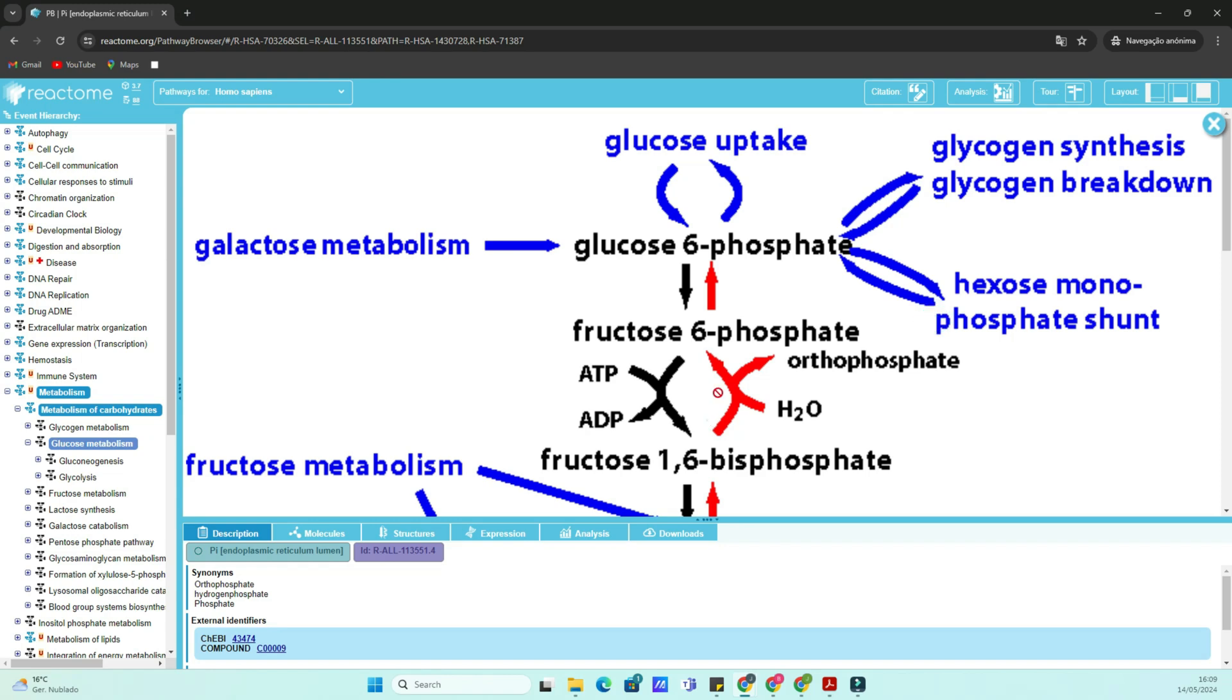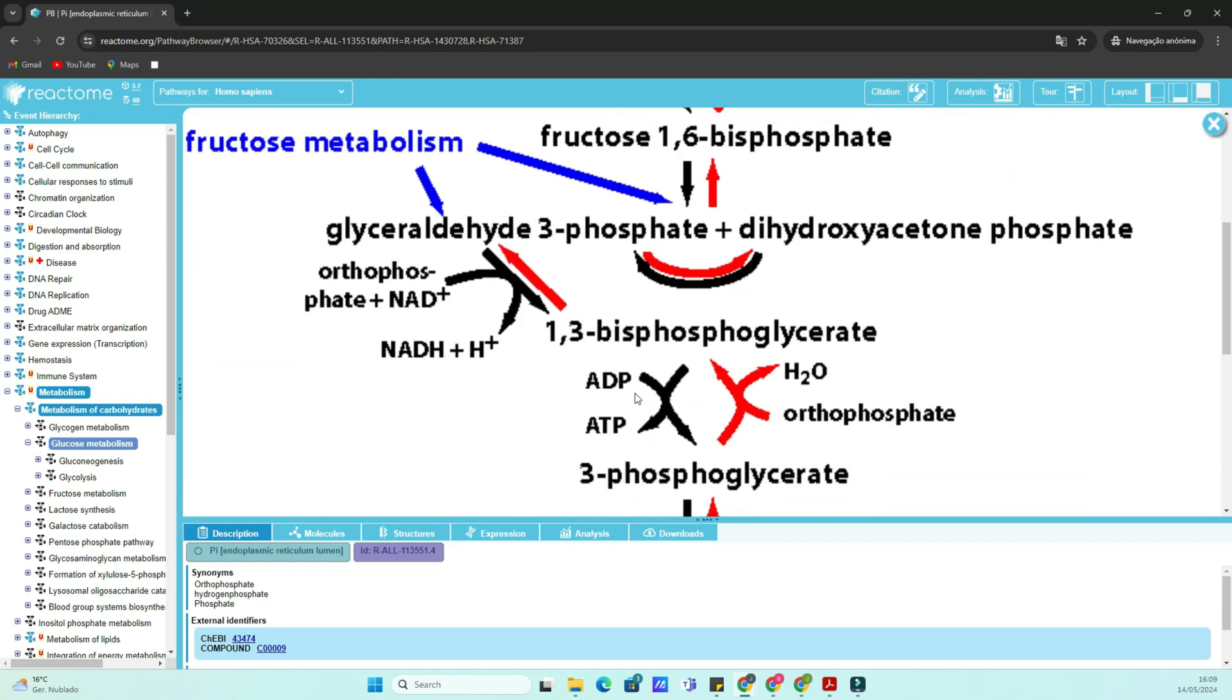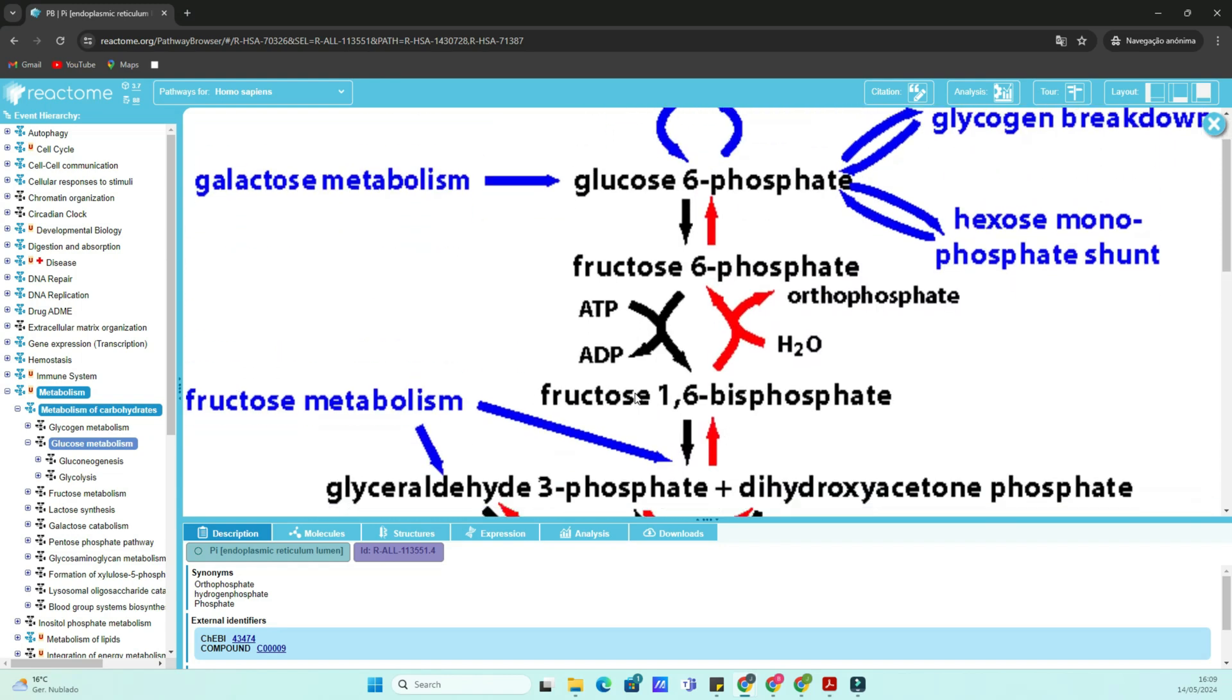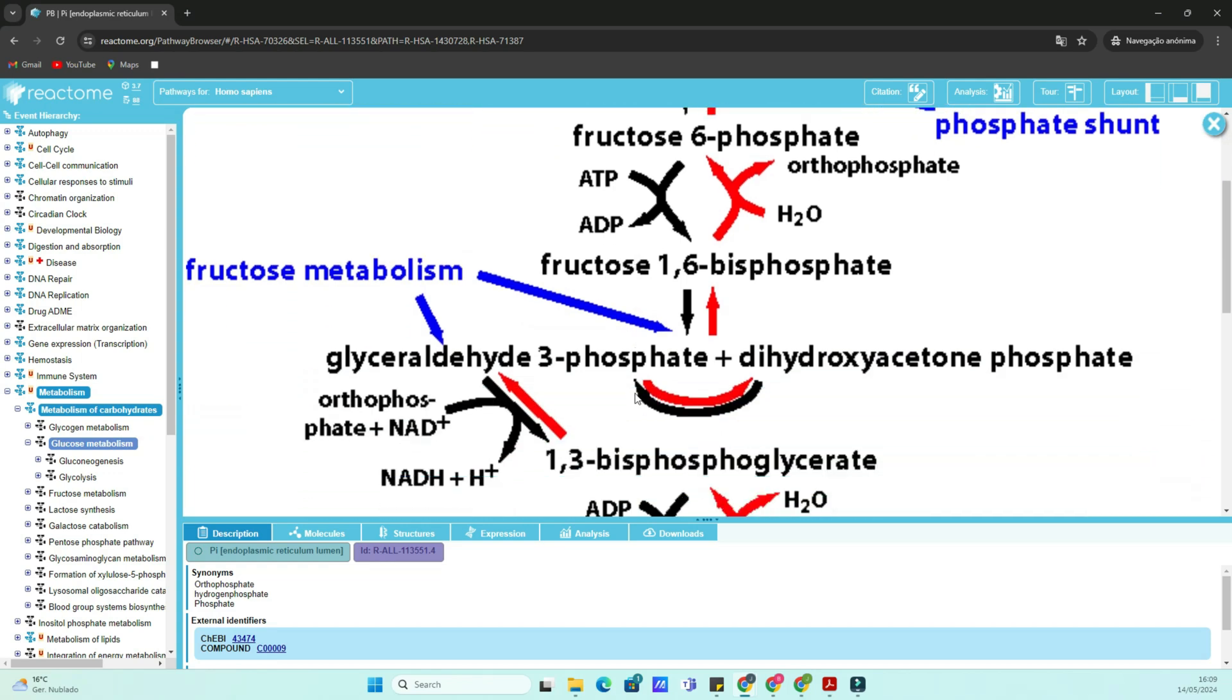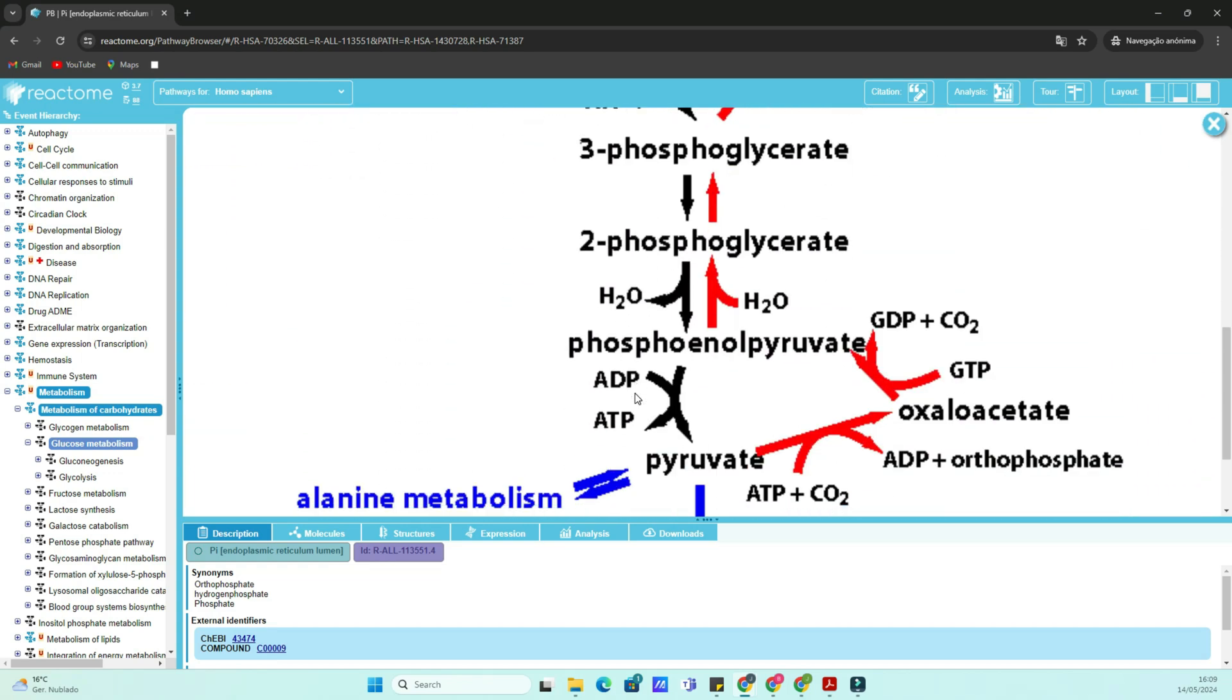Here, you'll find an overview of the pathway, including its key molecules and reactions. Take some time to explore the different tabs, such as events and diagram, to gain a comprehensive understanding of the pathway's components and interactions.